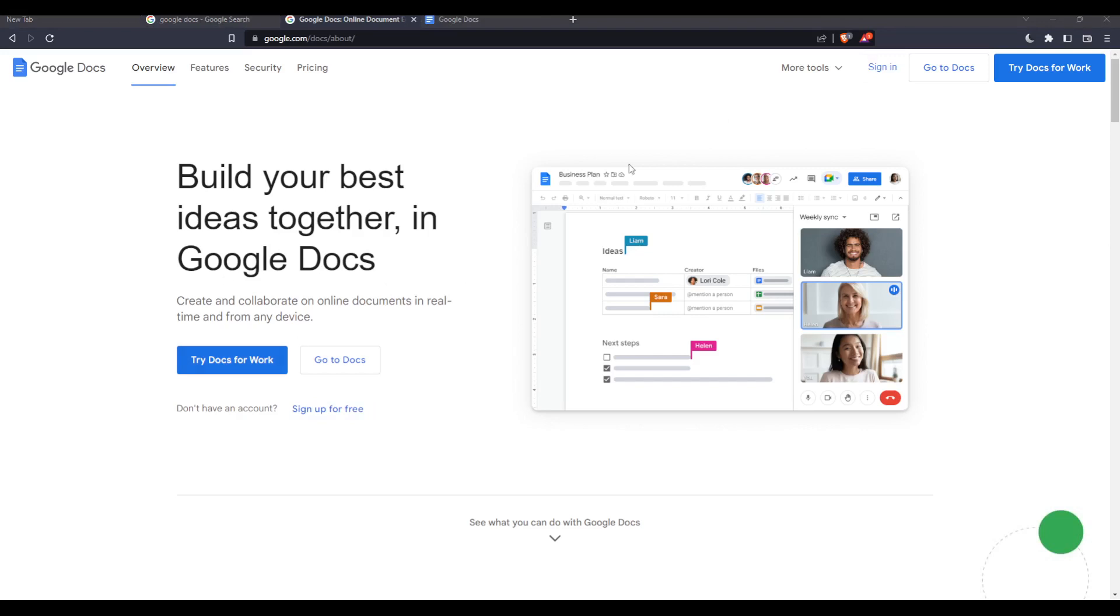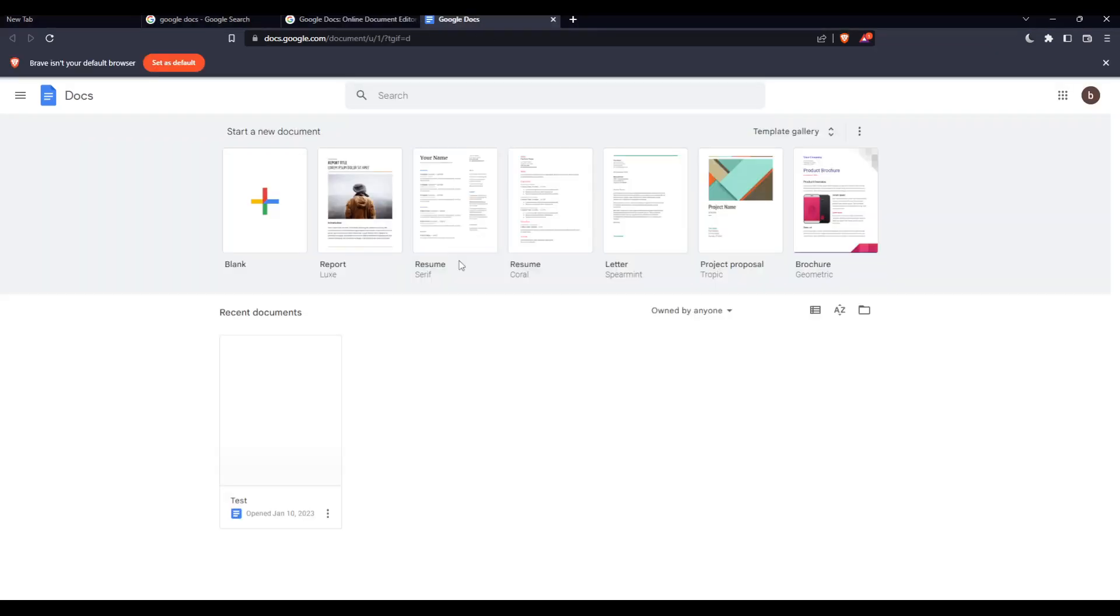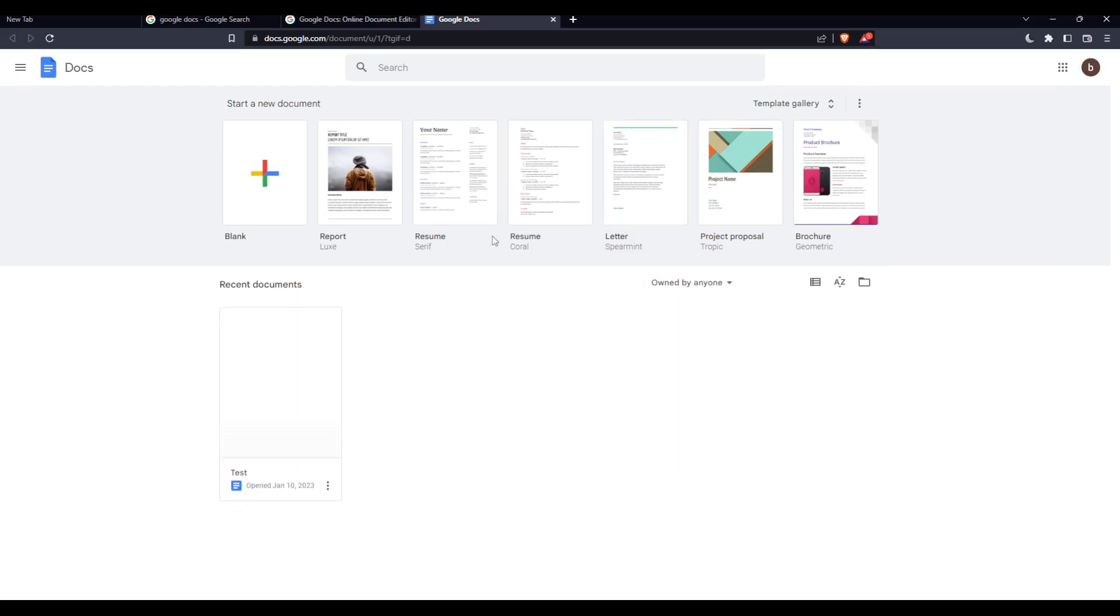Once you did one of these options, you will find yourself here at this home page or main screen of the Google Docs website.